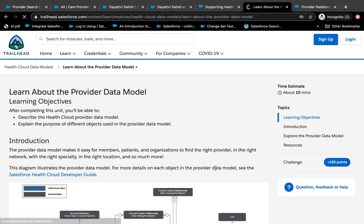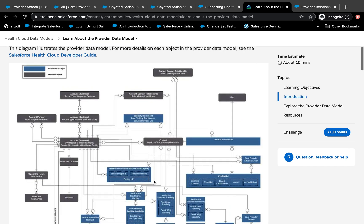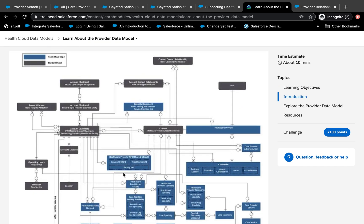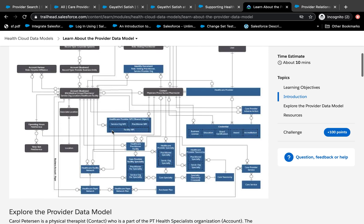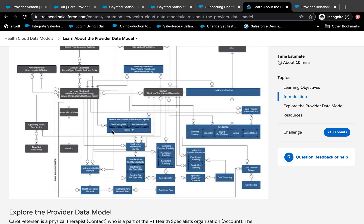Let's look at the provider data model. There are a lot of objects — many are standard objects. When you install Health Cloud, some objects have the HealthCloudGA namespace, but some are actually standard objects like Account Contact Relation. They won't have any underscore C or namespace; they just act like standard objects like Contact, Account, or Opportunity. And there are also a lot of junction objects as well.